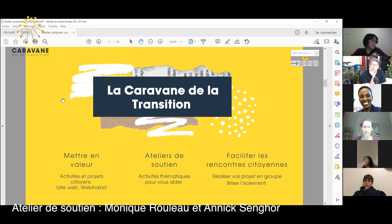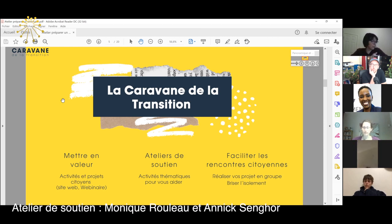On veut aussi faciliter les rencontres — ça veut dire des projets de groupe — et vous permettre de rencontrer des gens pour briser l'isolement.